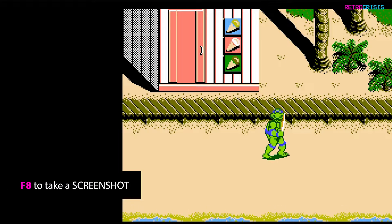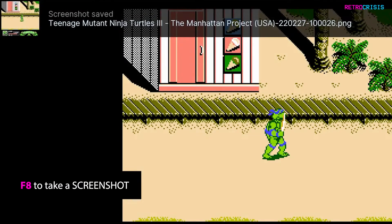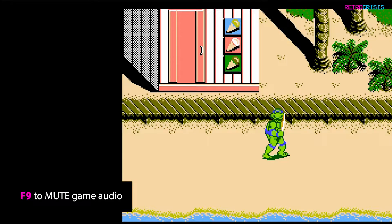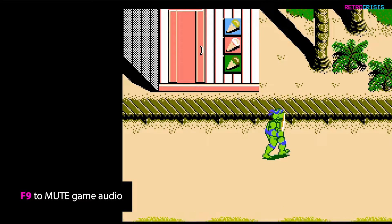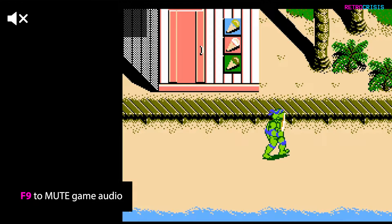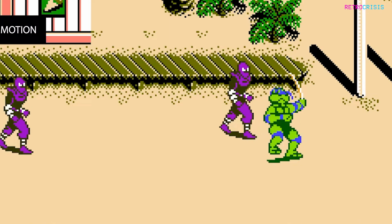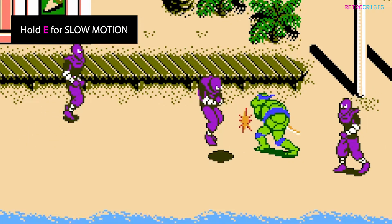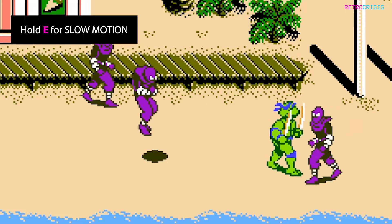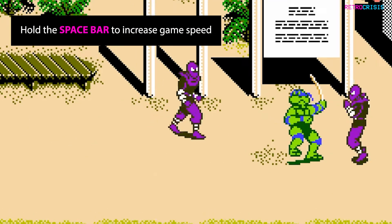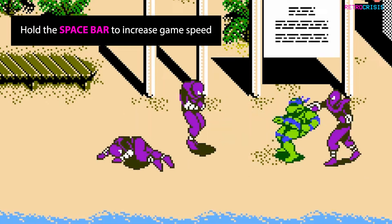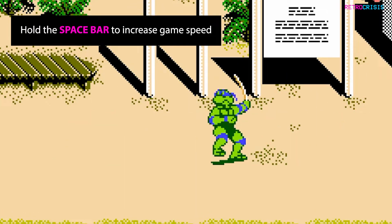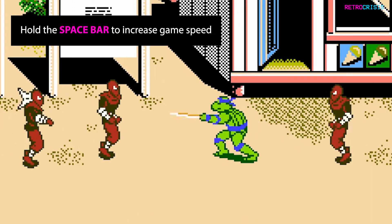If you want to take a screenshot, press F8. And if you need to pause the game audio at any point, simply press F9. Keep hold of the E key at any point to activate slow motion. And conversely, if you keep hold of the space bar, you'll be able to increase the speed and go into fast forward mode.